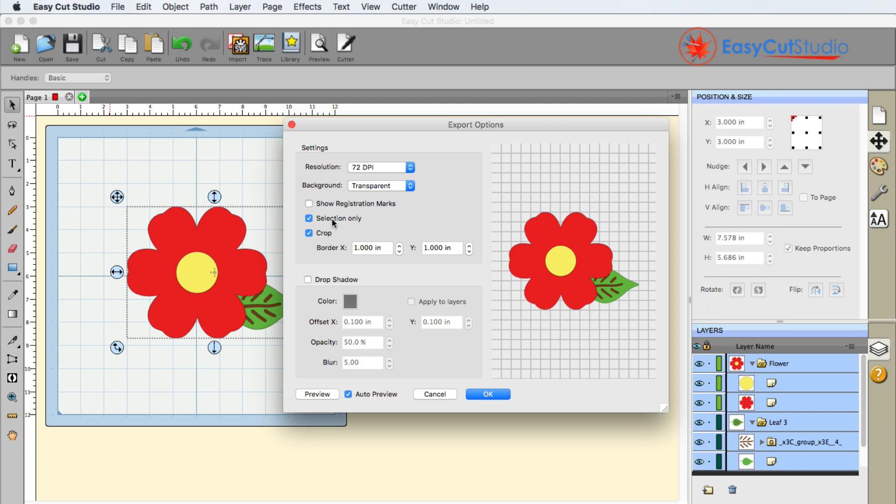And then the next thing I make sure that I have selected is Selection Only. So if I click on that, that guarantees that the only thing that's going to be with this photo here is going to be what I selected on the mat.